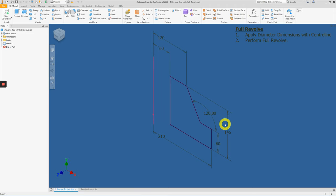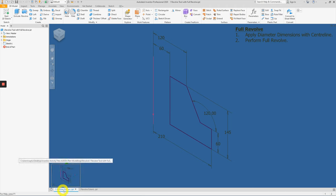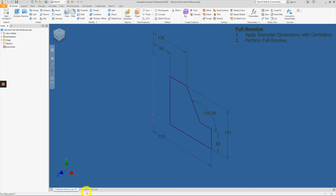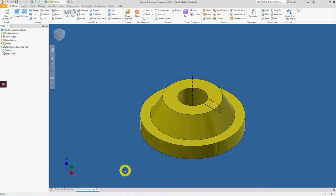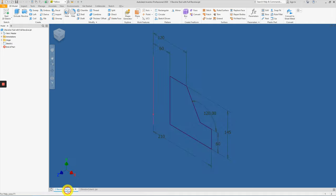Before beginning, let's ensure that you have opened up the Revolve tool with full revolve, number one, and number two, the revolve extend angle.